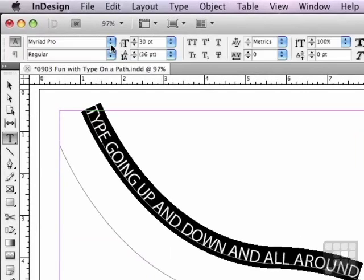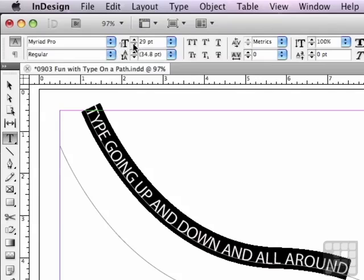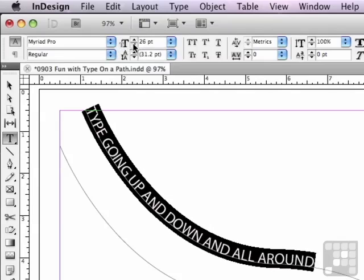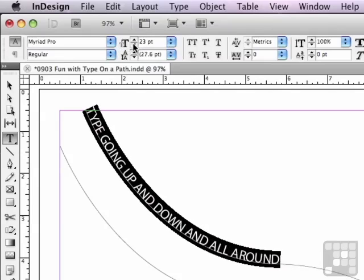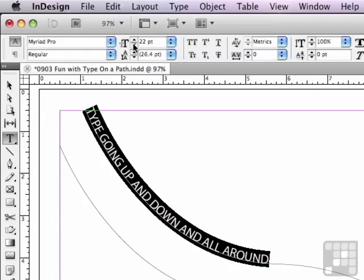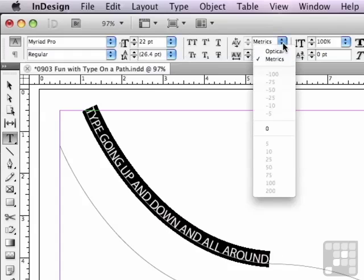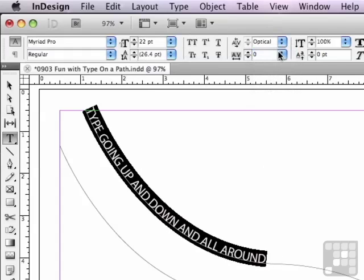I can also go into my character formatting features by clicking on the A button. I can change my type family, my type style, or the point size. I'll click the down arrow and go all the way down to 22 points for the type. And I can apply optical kerning instead of metric. So I can really do just about anything I could do with regular type.